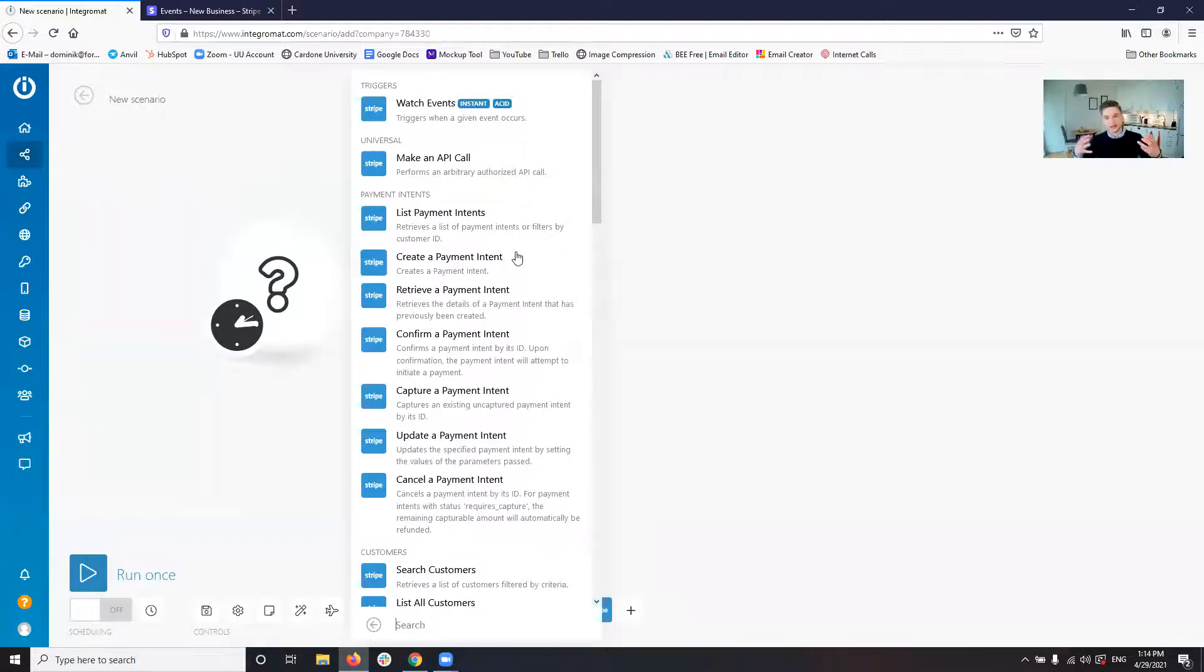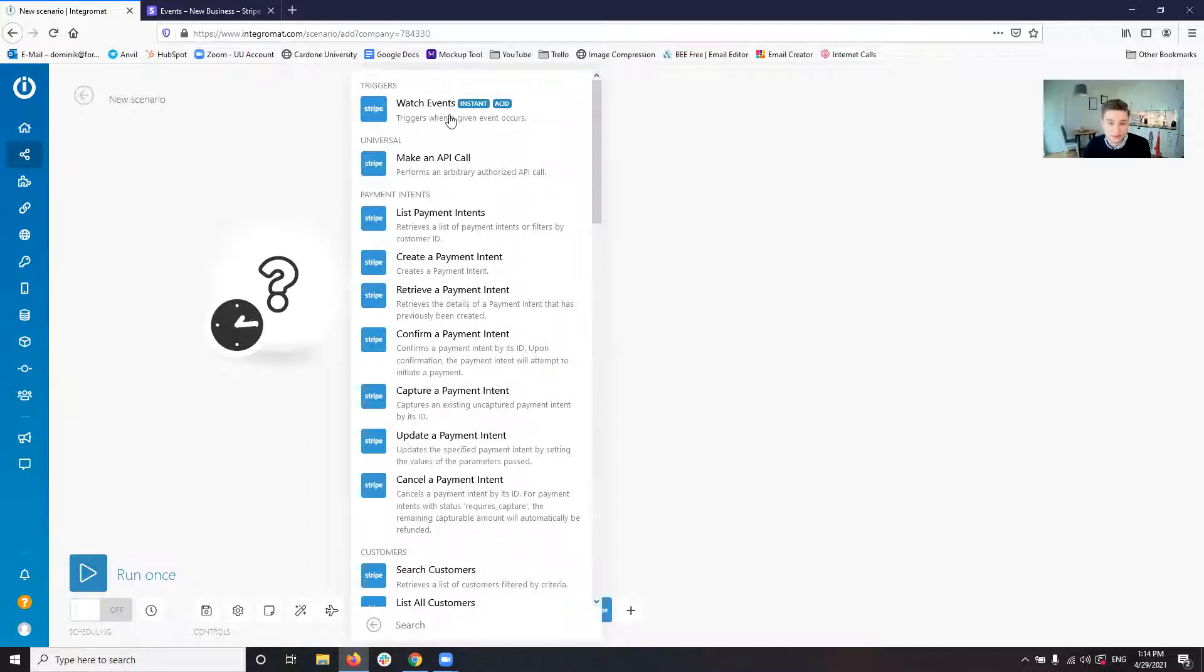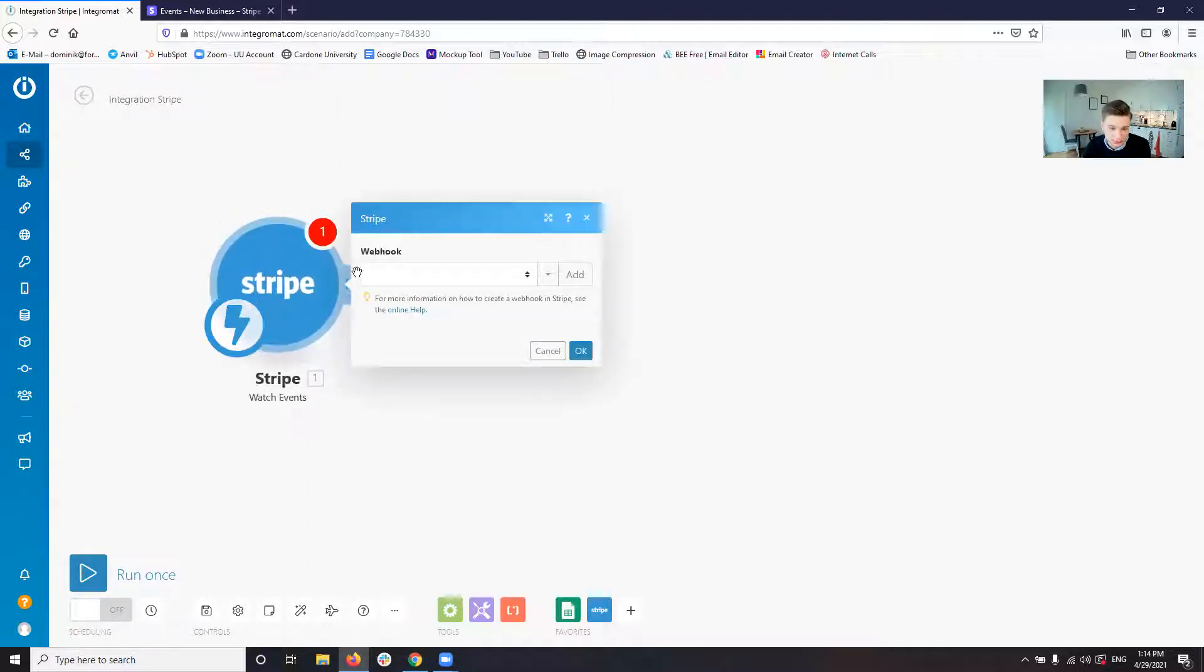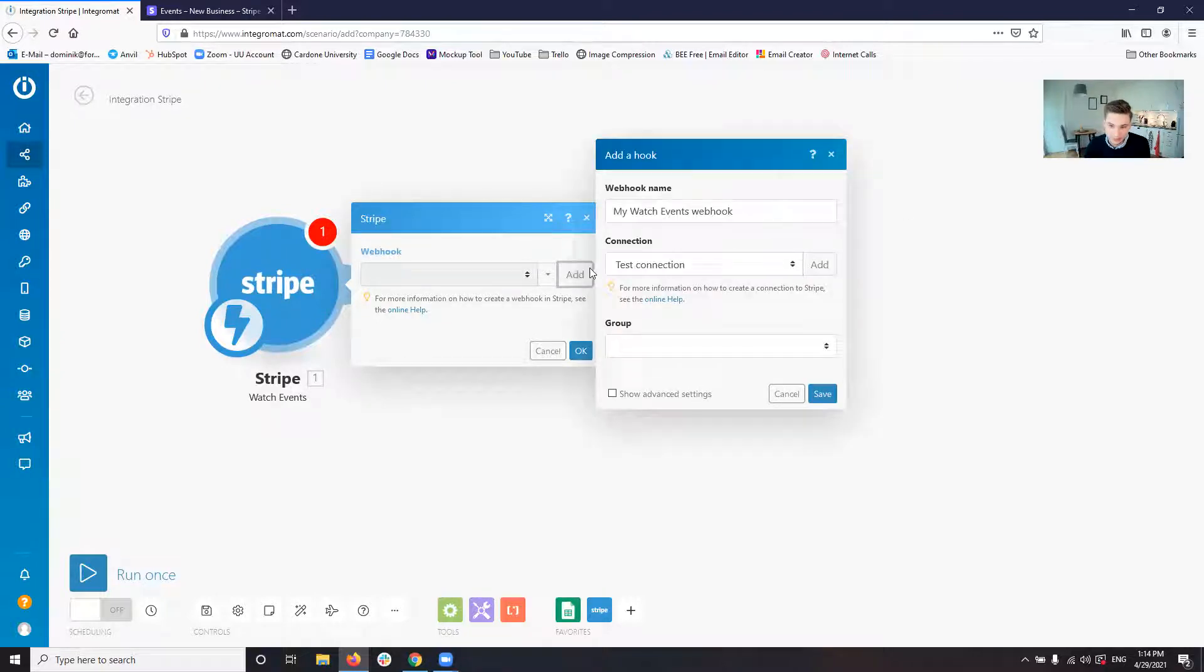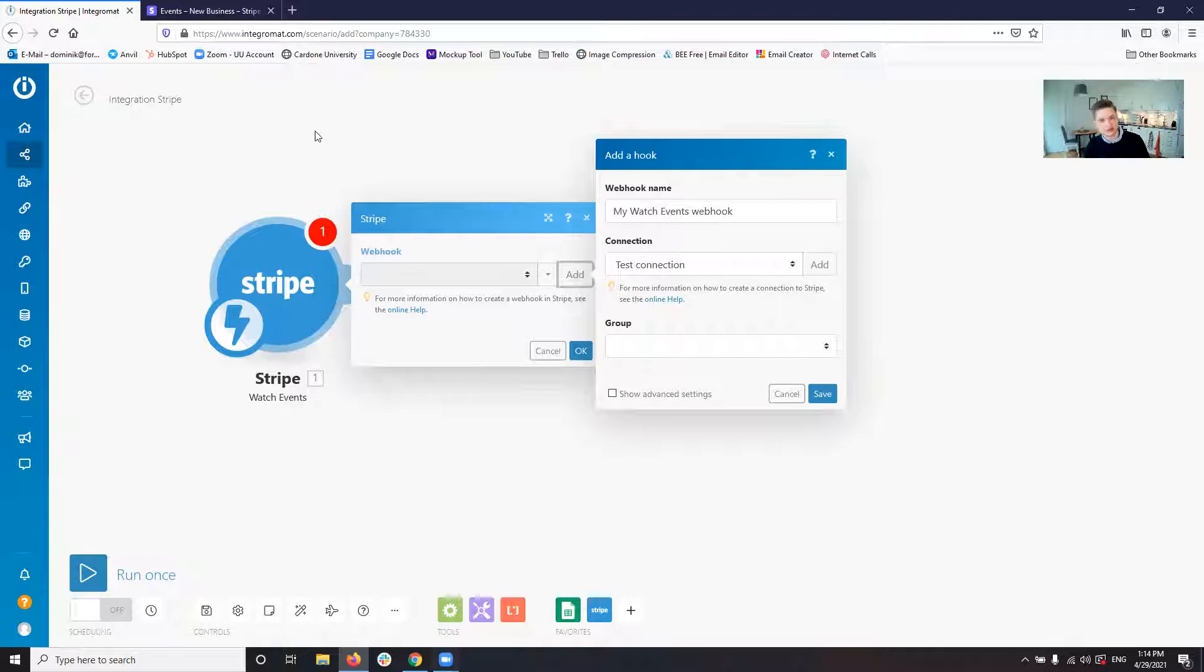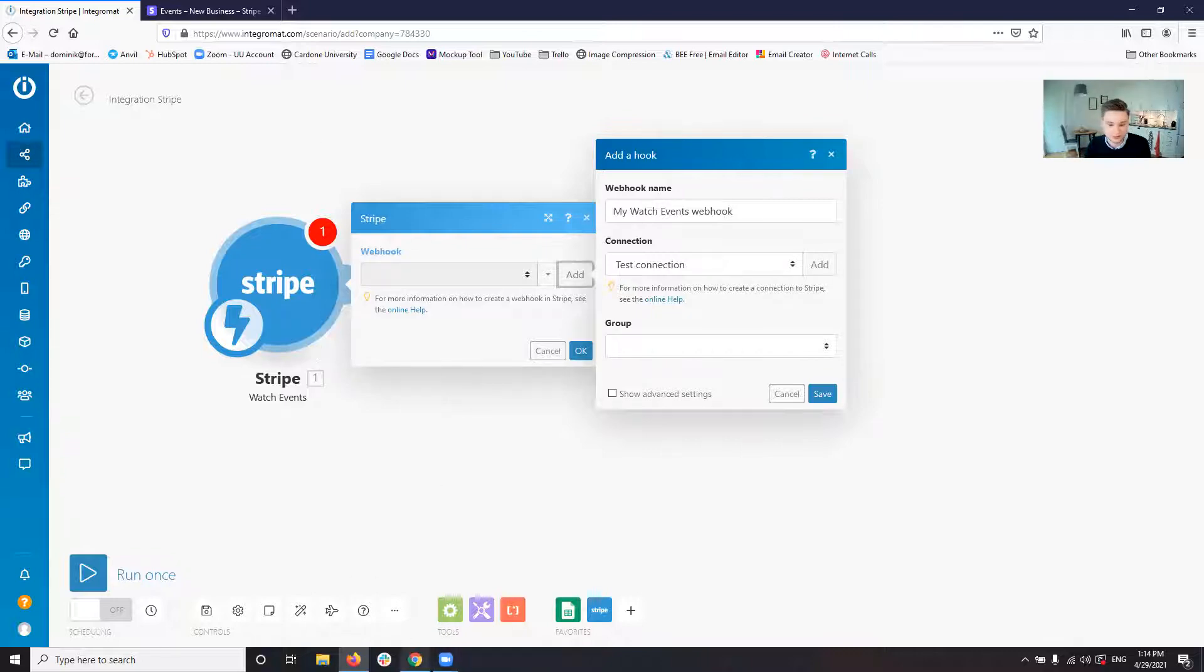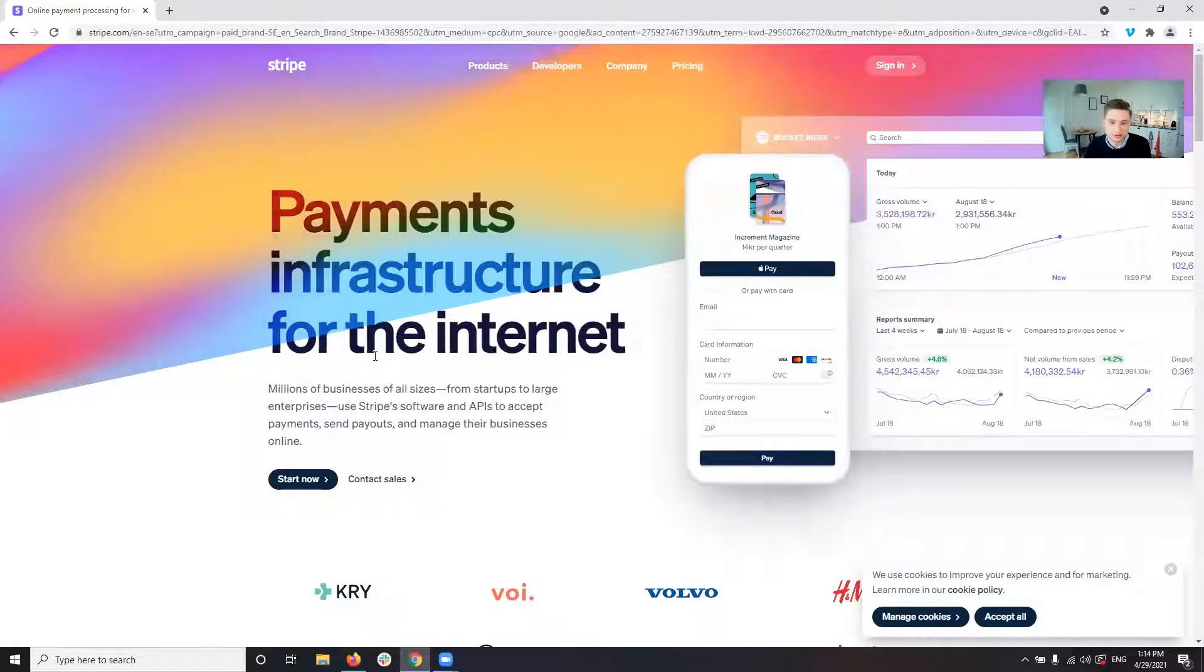If we want to hook into Stripe and we want to get information from Stripe, we select watch events and then it's going to ask us to set up the webhook. For this, either you already have a Stripe account or you will have to create a new Stripe account.